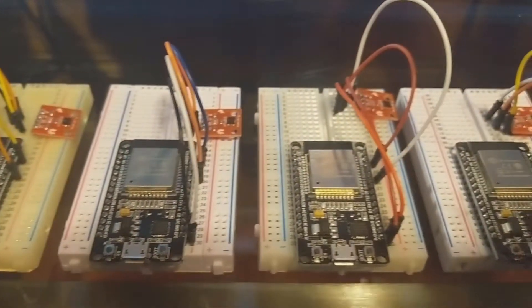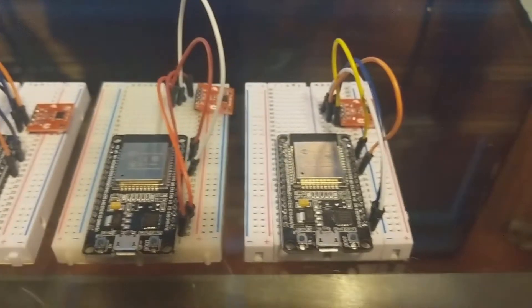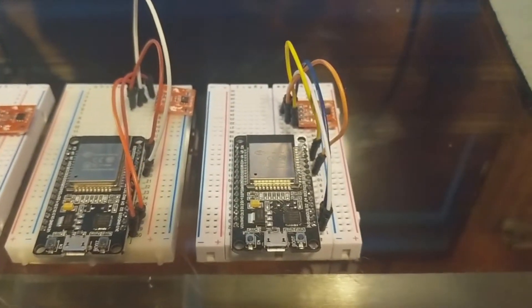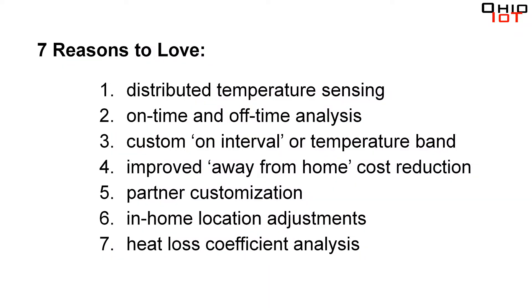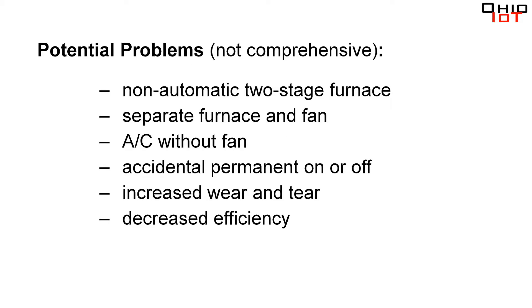Okay, so here are my seven reasons to love this $60 homemade internet connected thermostat. But before I go through them all, a couple things. You've got to consult a professional unless you really, really know what you're doing. If you make a mistake you might literally be playing with fire.